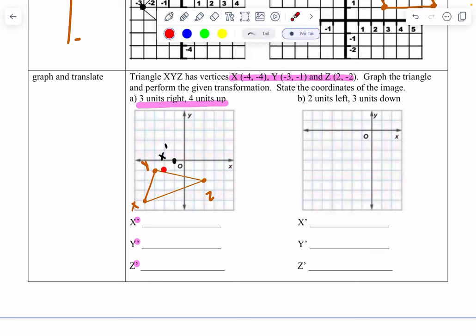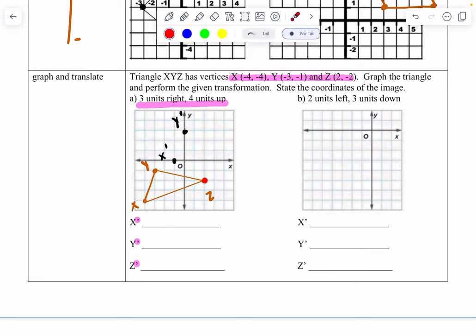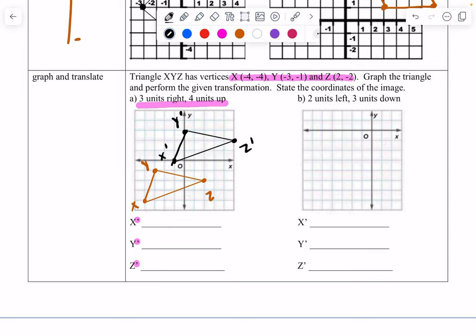After plotting all three transformed points and connecting them, the shape looks exactly the same — just slid around. Now it asks for the ordered pairs. For X prime, we have negative one and zero. For Y prime, we have zero and three. And for Z prime, we have five and two.